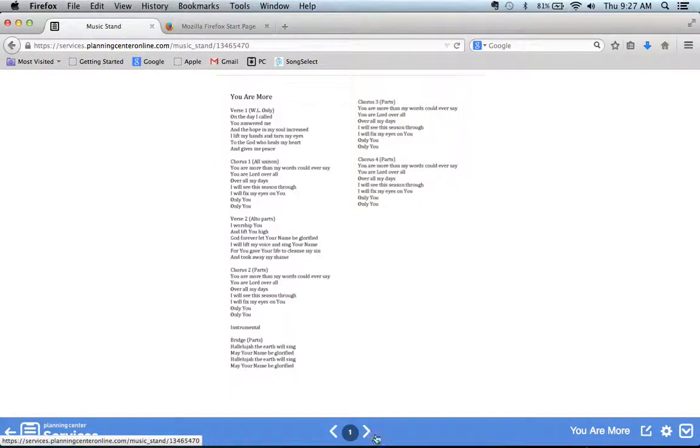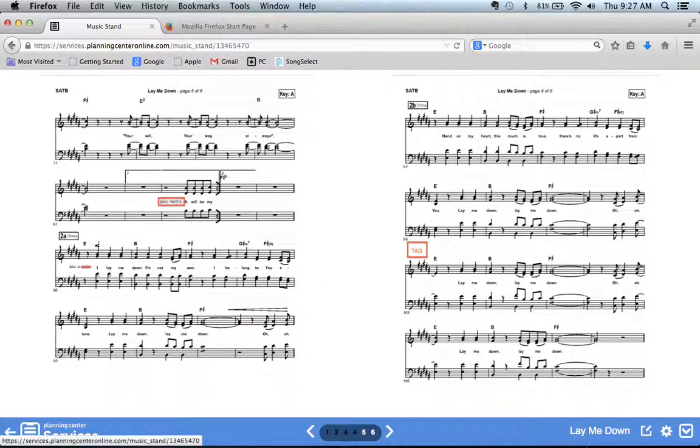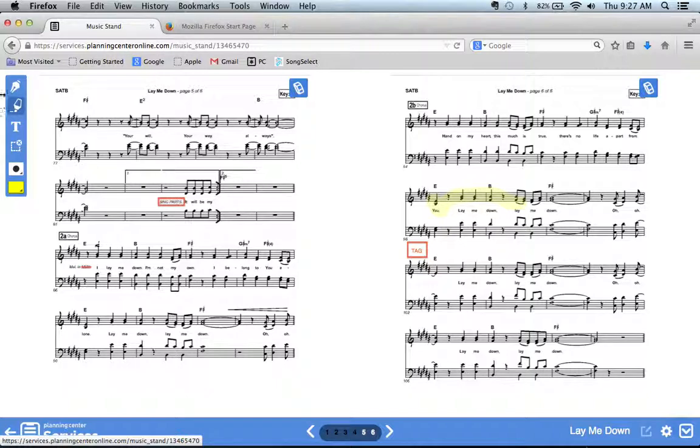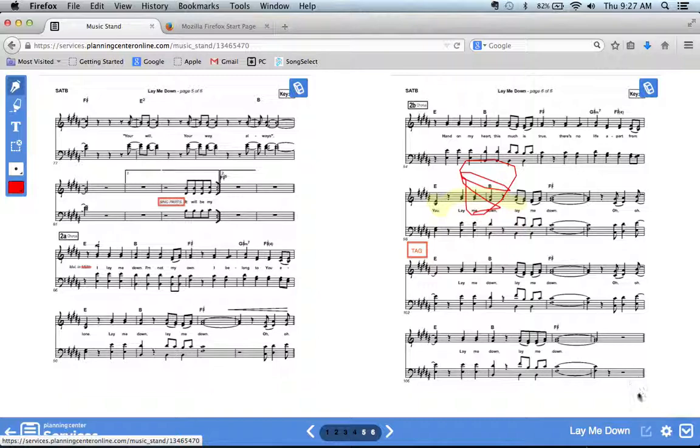And you can go through the pages like that, and you can also make notes by using the annotation button. So you want to highlight something, you can do that. If you want to draw, you can do that as well, and it saves automatically.